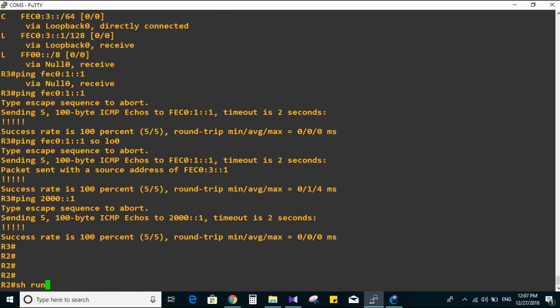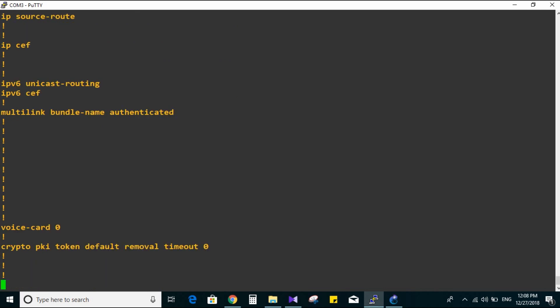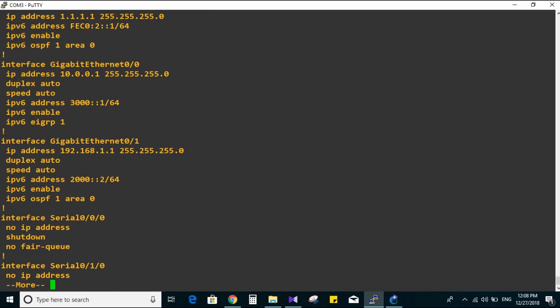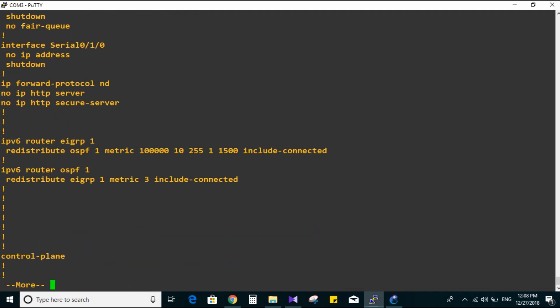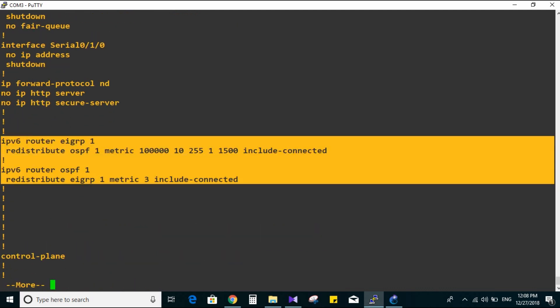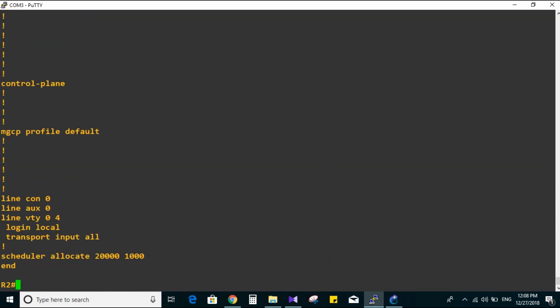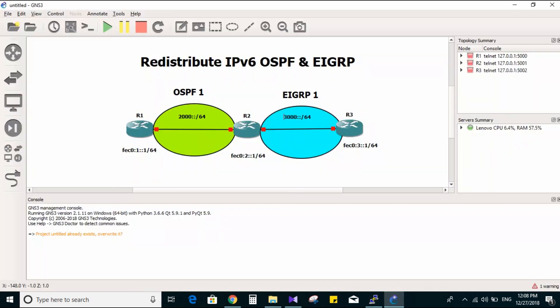I'm going to show you the configuration made on Router 2 - show running-config - if you want to memorize it. IPv6 router EIGRP 1, redistribute OSPF 1 metric with include-connected. Also OSPF 1 to redistribute into EIGRP with metric 3 include-connected. That's it. If you like this video, share, subscribe, comment, and like. Until next time, see ya.